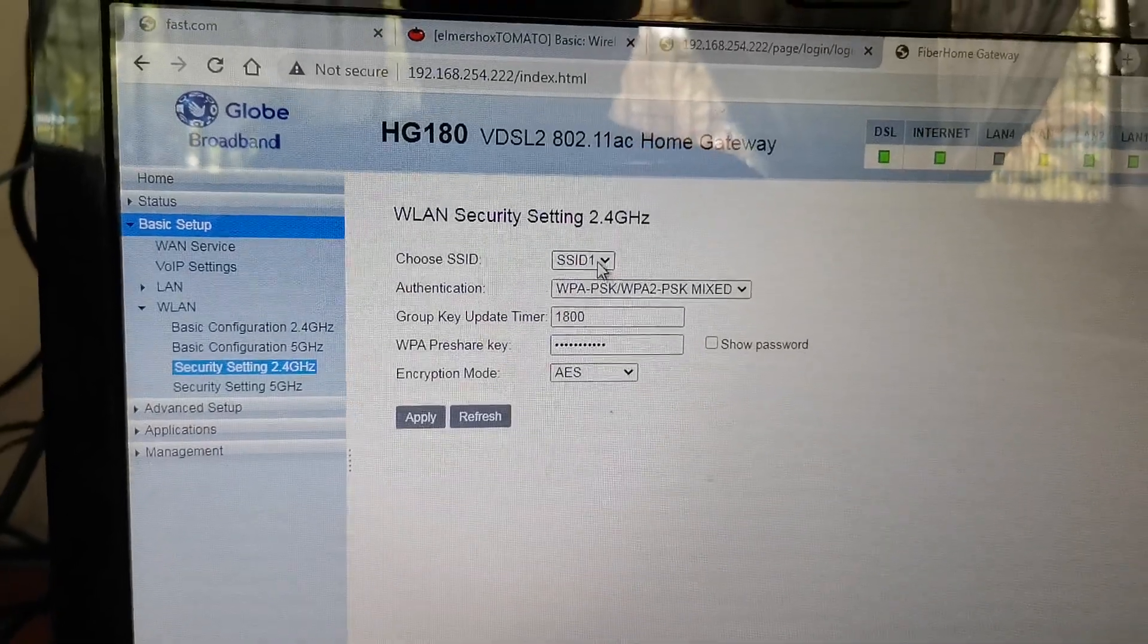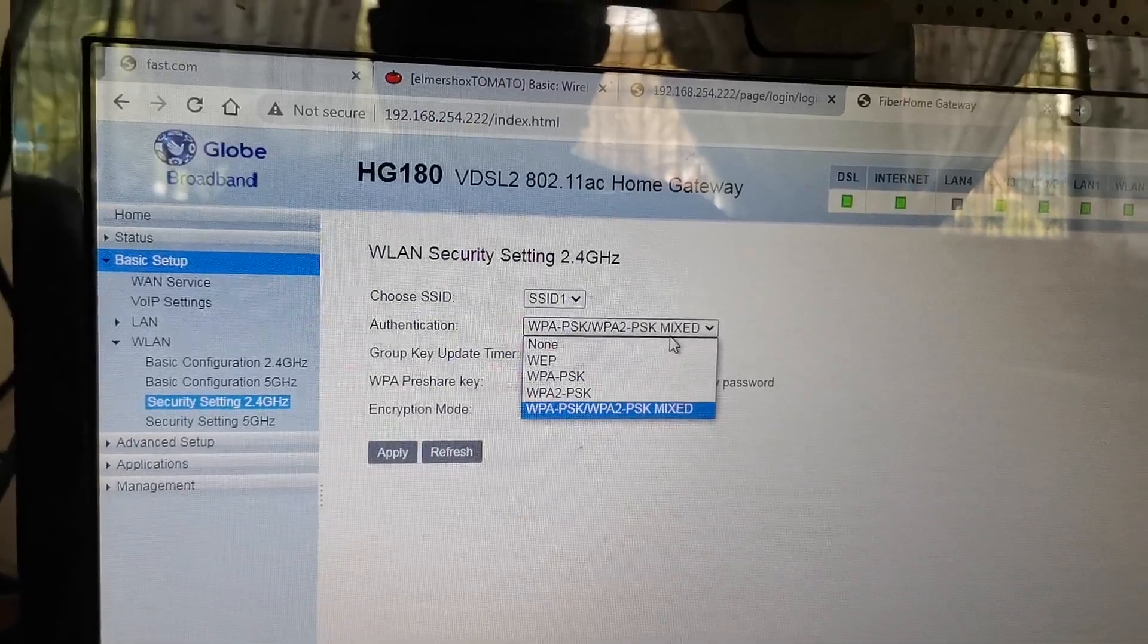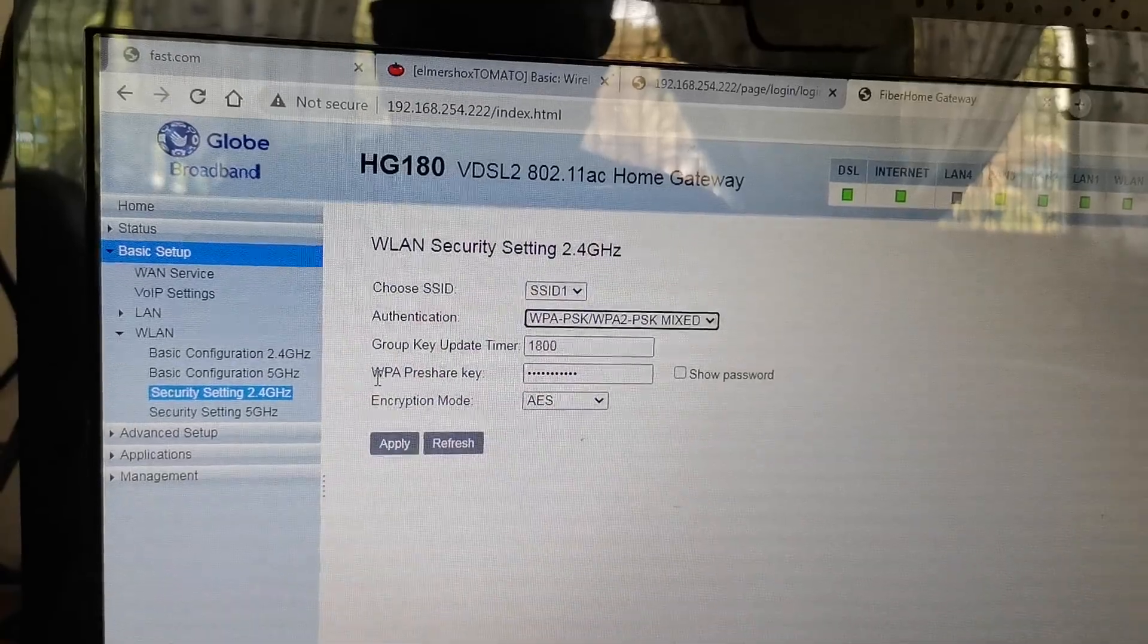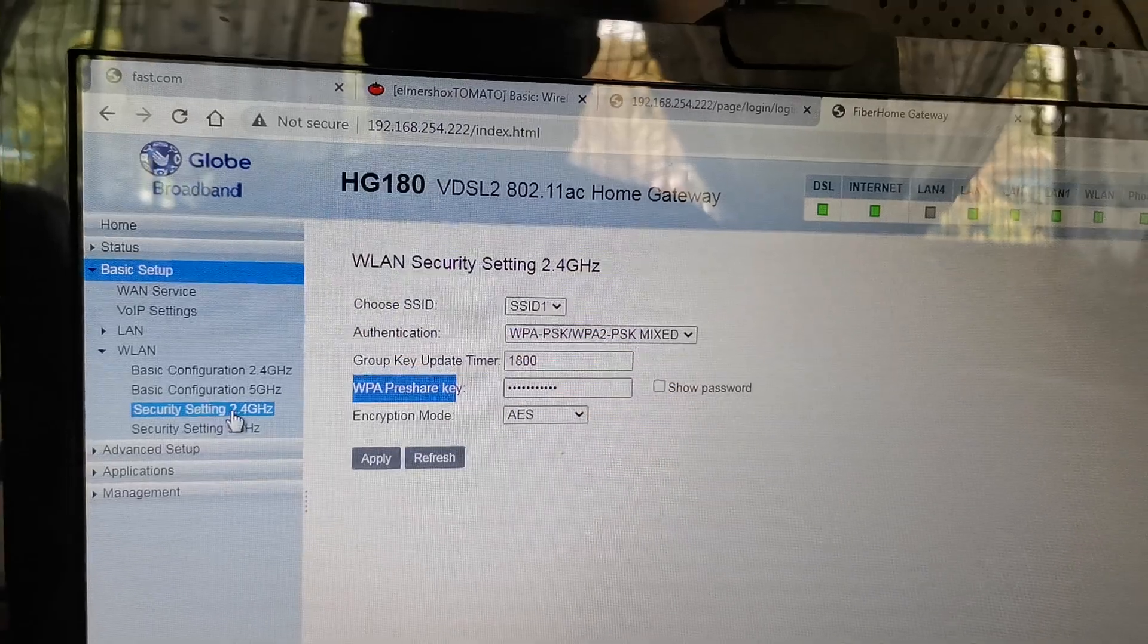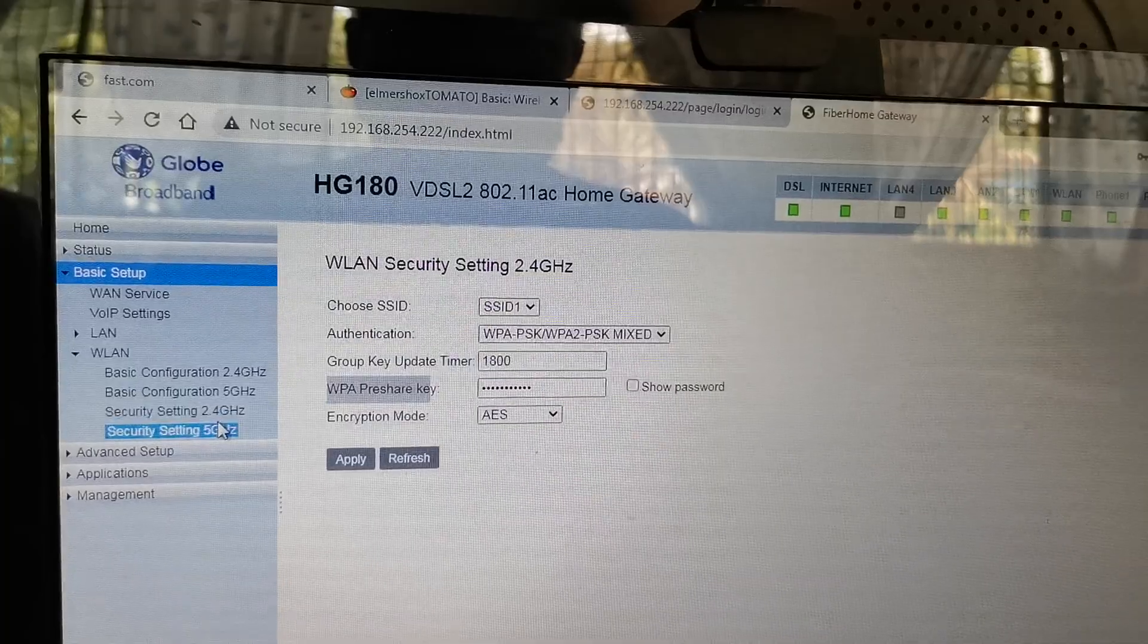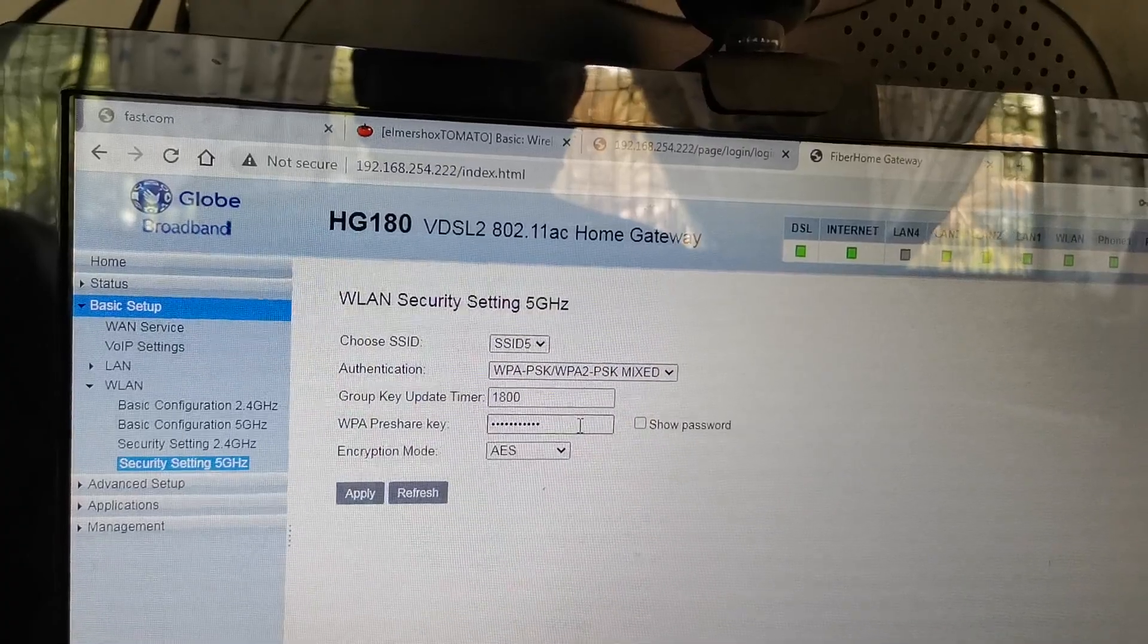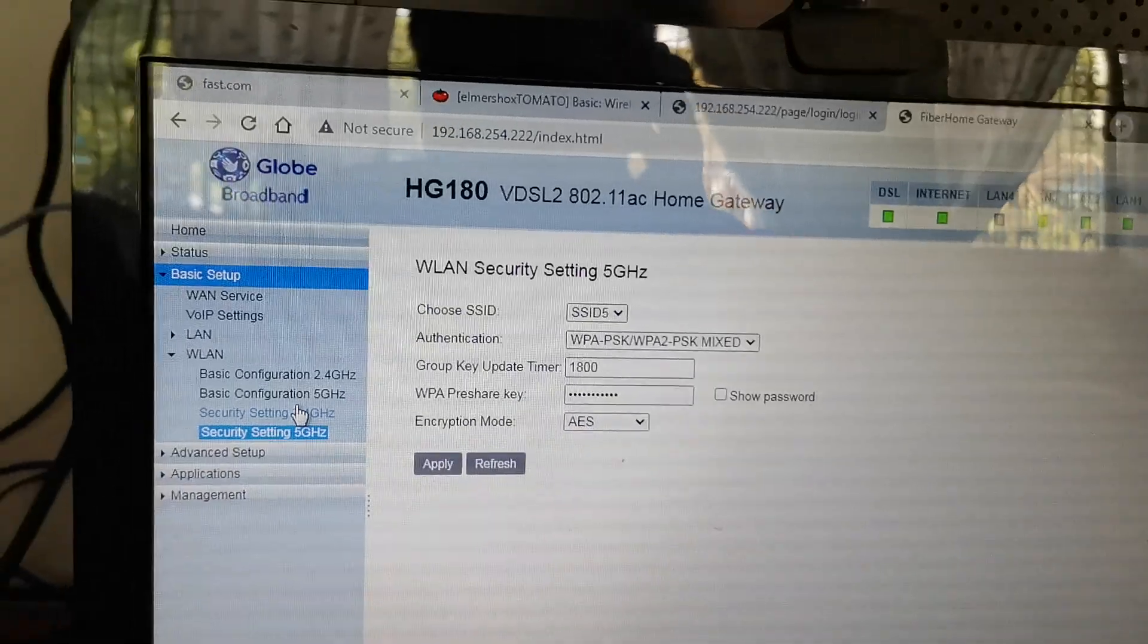For password, SSID1 authentication type - there's a lot. You select WPA2-PSK mixed, then the WPA pre-shared key where you type your password. So you can have a separate password for your 2.4 and 5 gigahertz. Same - you need to input your desired password in the WPA pre-shared key.